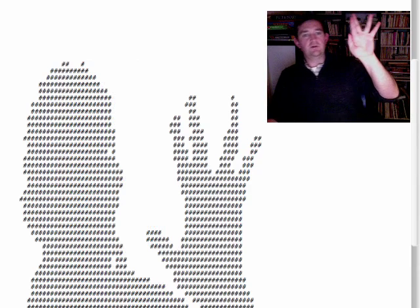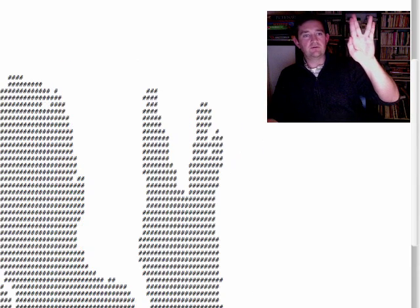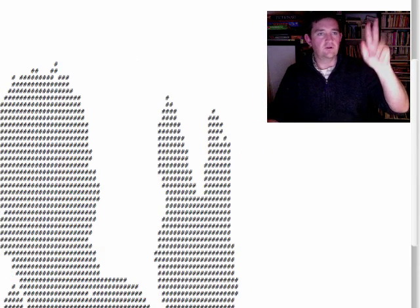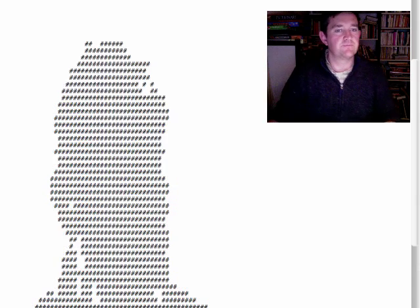But you can do the nanu-nanu or Vulcan gesture, whatever it is.